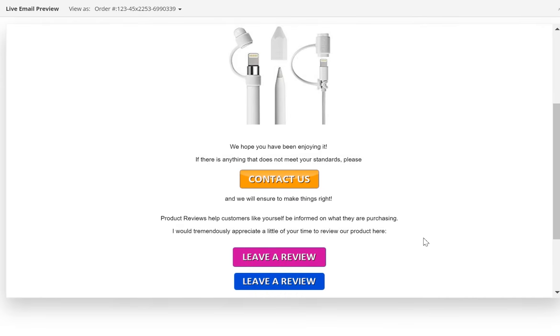In this video, I want to go over how you can create an animated GIF button to use with your FeedbackWiz template.